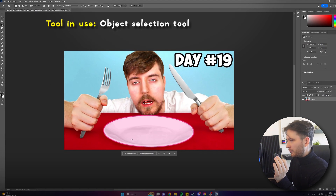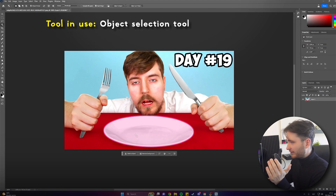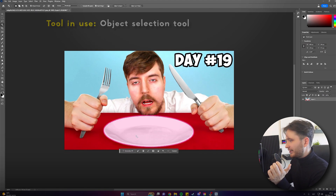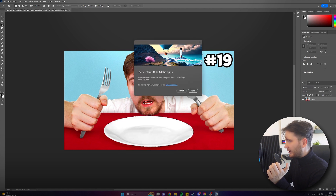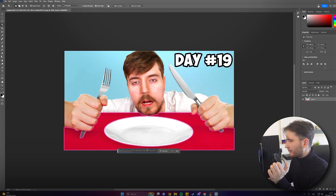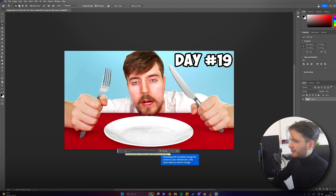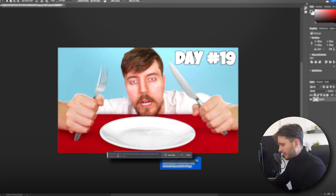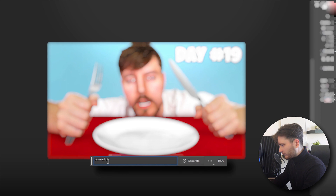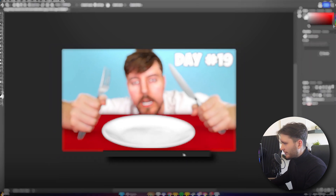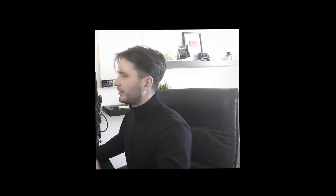This will automatically help you select the object, so let's click on the plate here and add a Generative Fill. Since MrBeast is really hungry, let's give him a nice pizza.